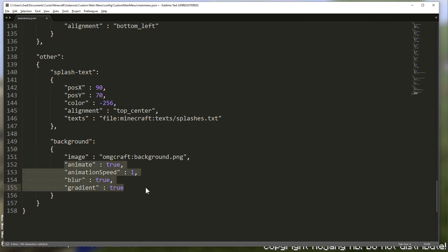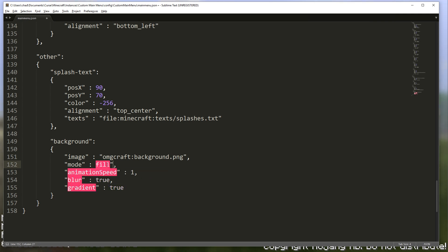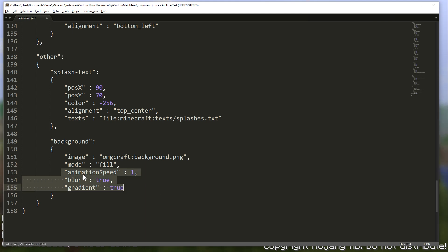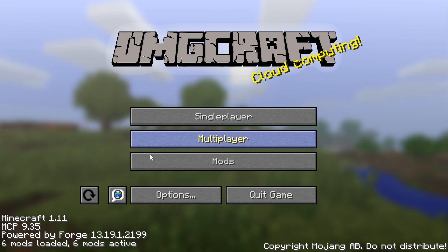Now, we don't need any of this stuff right here. But before we get rid of it, we can change one of these to mode. And we're going to change that mode to fill. Fill. Oh, and that needs to be in quotes. There we go. And we can delete these because we don't need it to animate, blur, or gradient. So once we've done that, go ahead and hit save. Let's jump back over and see what it did.